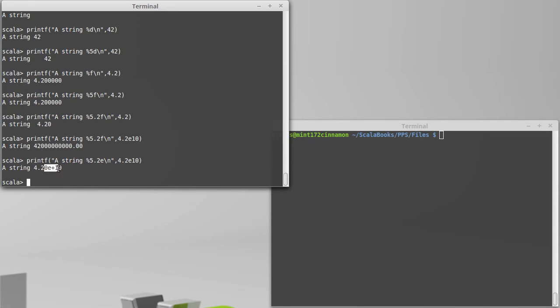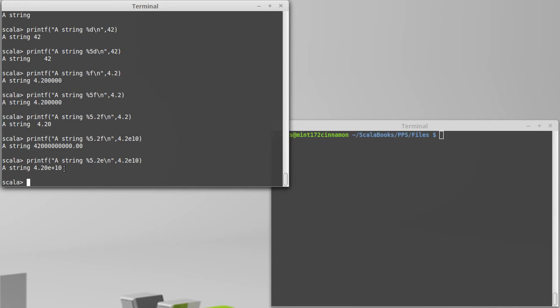But here it'll use the e notation to give you the scientific notation for whatever number it is. And this works very well not only for very large numbers, but very small numbers where the percent f might not work as well.